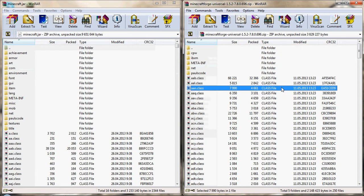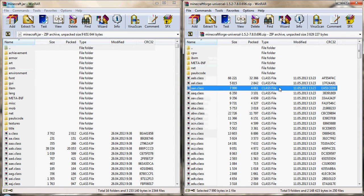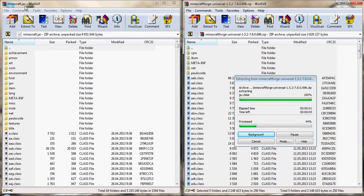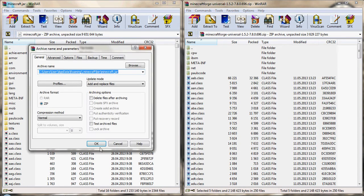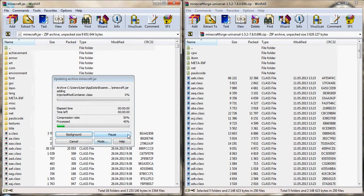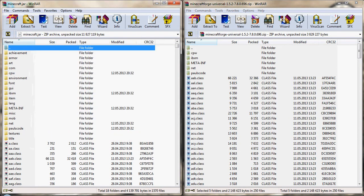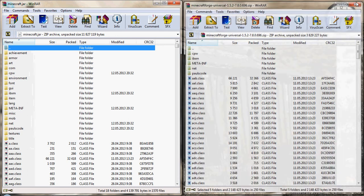Here we have it, here is the minecraft forge, let's open it. Select all this, control A, it will be easier for you and drag it inside the minecraft.jar. Let's wait, okay, it's done.